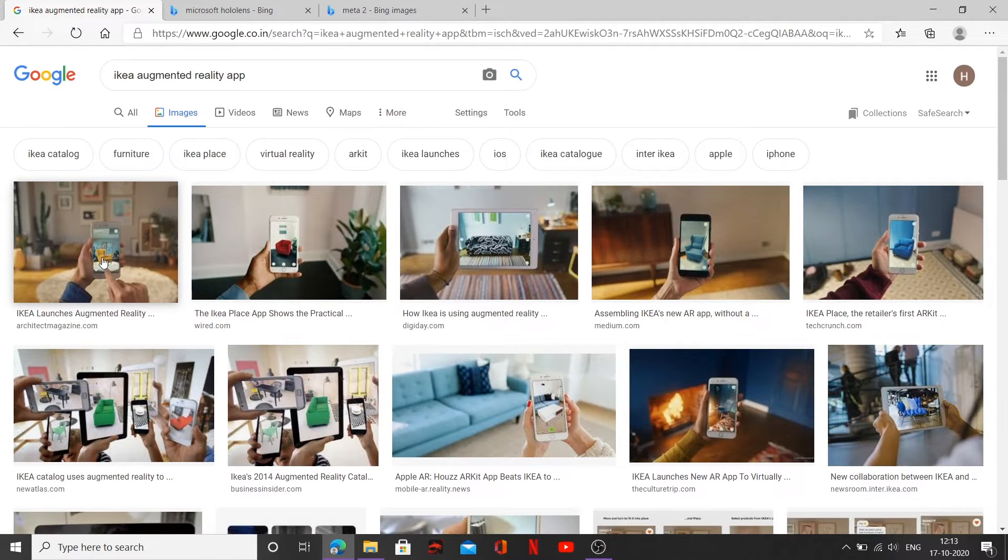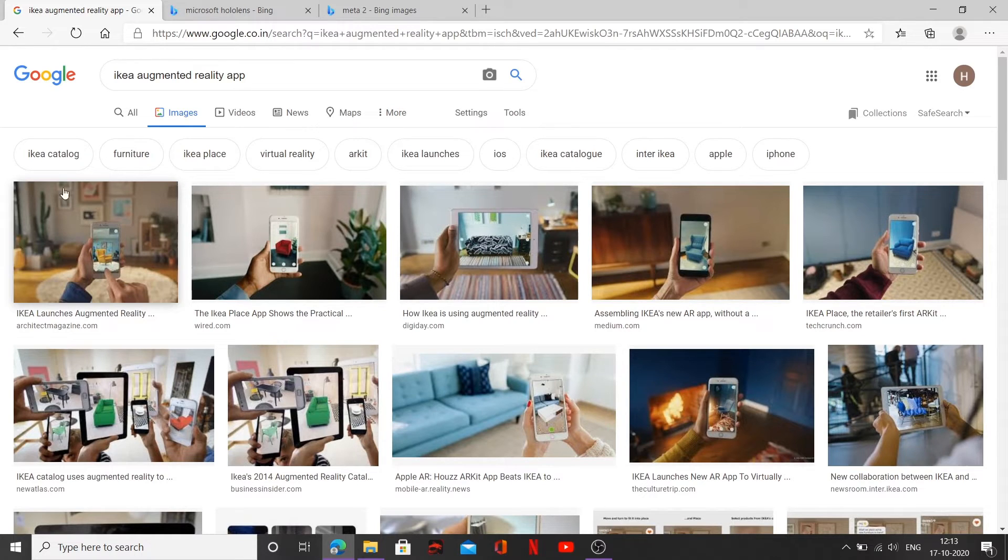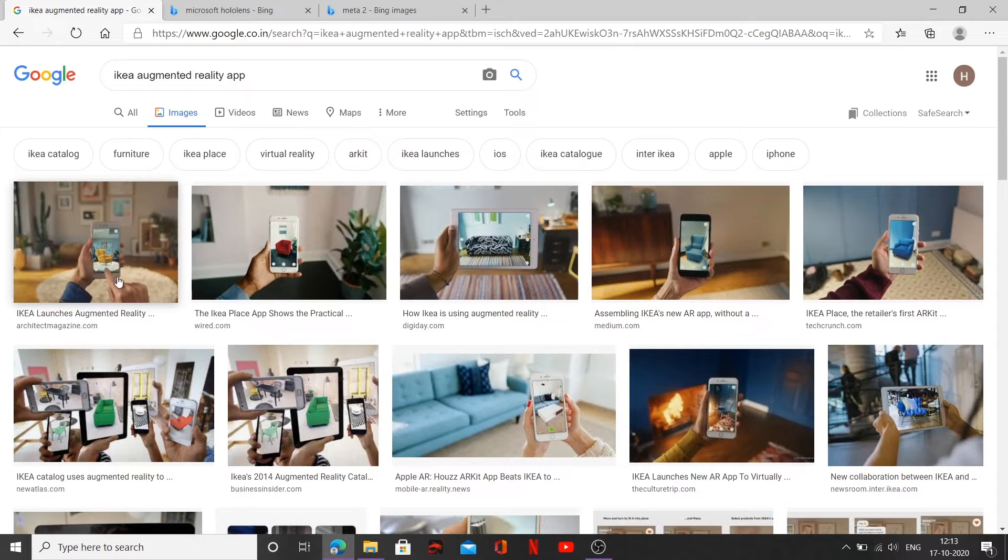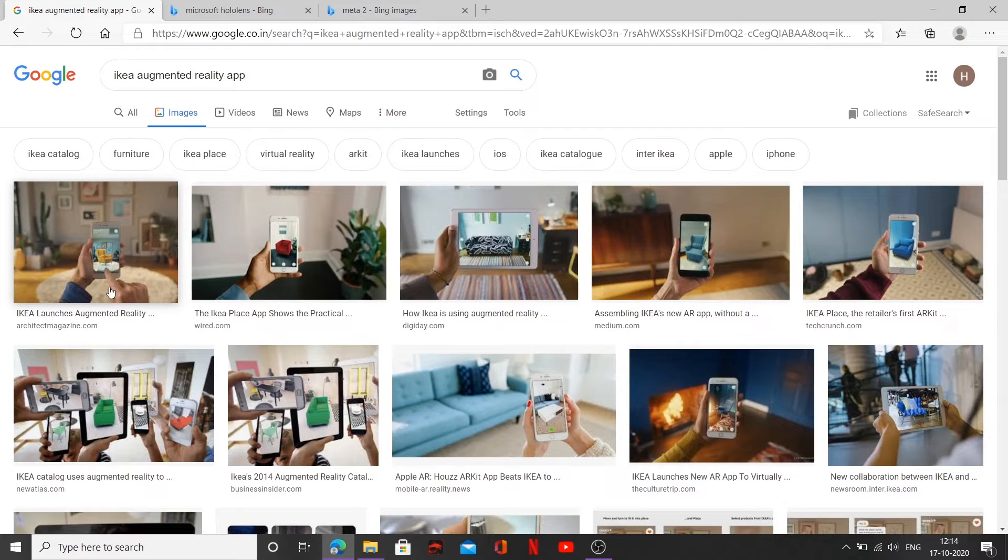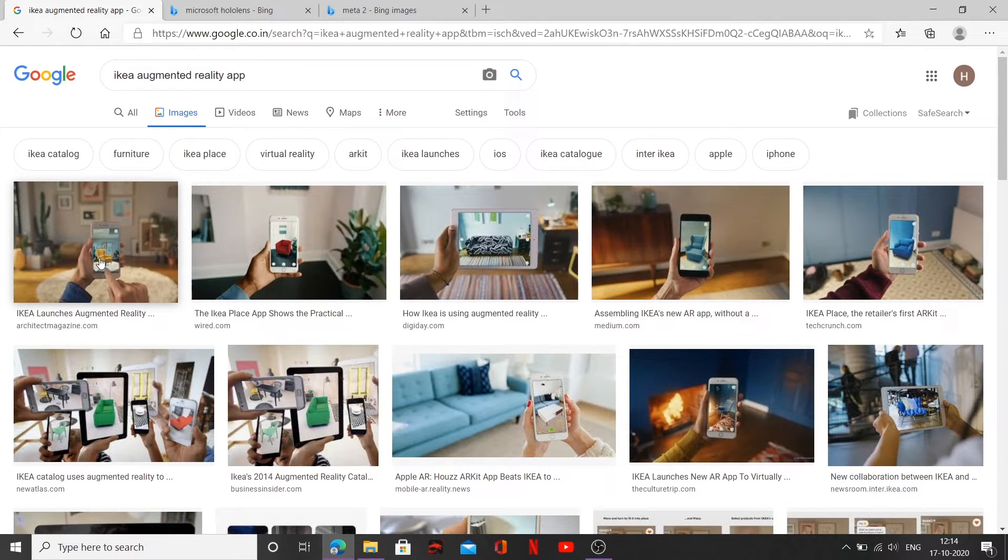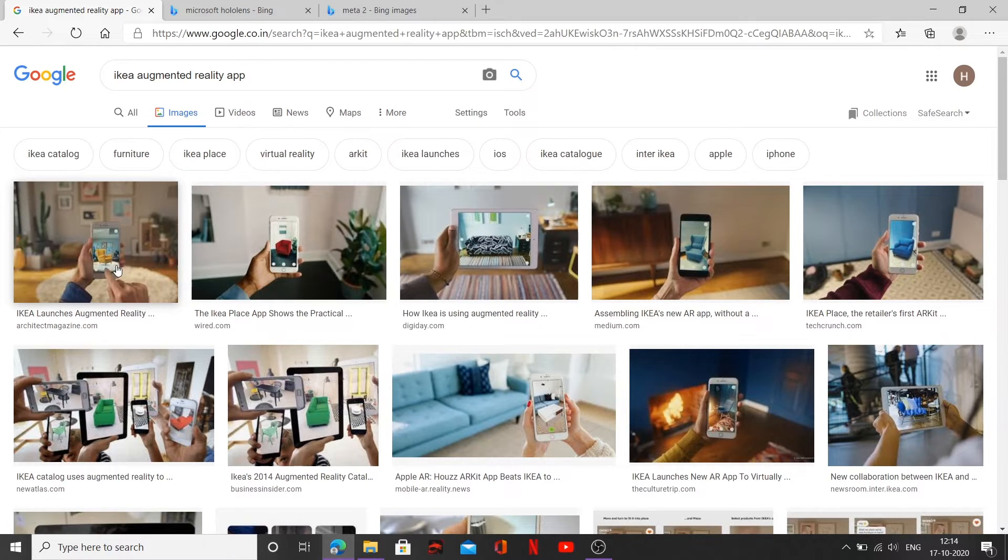So this is our IKEA augmented reality app. Now you can see there's a sofa inside the app and there is no sofa in this surrounding. So what basically the user is doing, he's feeding the asset into his app and he's trying to check whether the sofa is matching with the surrounding or not. And if it matches, what he's going to do is he's going to go ahead and place an order for this IKEA sofa, which in turn, the IKEA people are going to courier this sofa to his doorstep.